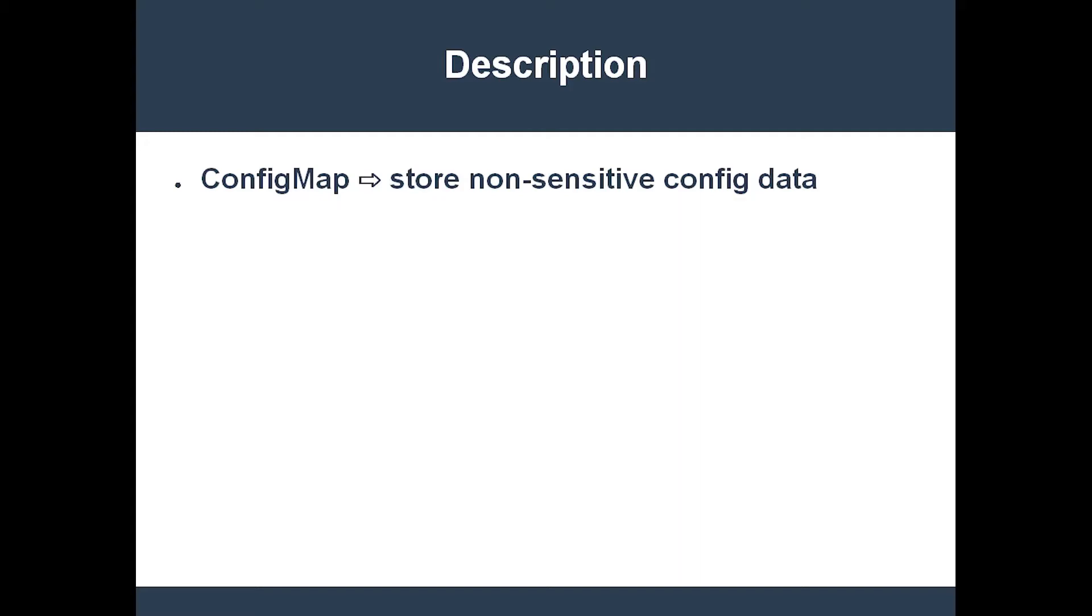But first, I want to bring up a common question. Why does Kubernetes have ConfigMaps in the first place? After all, one of the primary purposes for a Docker image is to bundle an application with all of its configuration information. And yet, I'm now telling you that ConfigMaps provide the means to store configuration information outside of a Docker image. What's going on here?